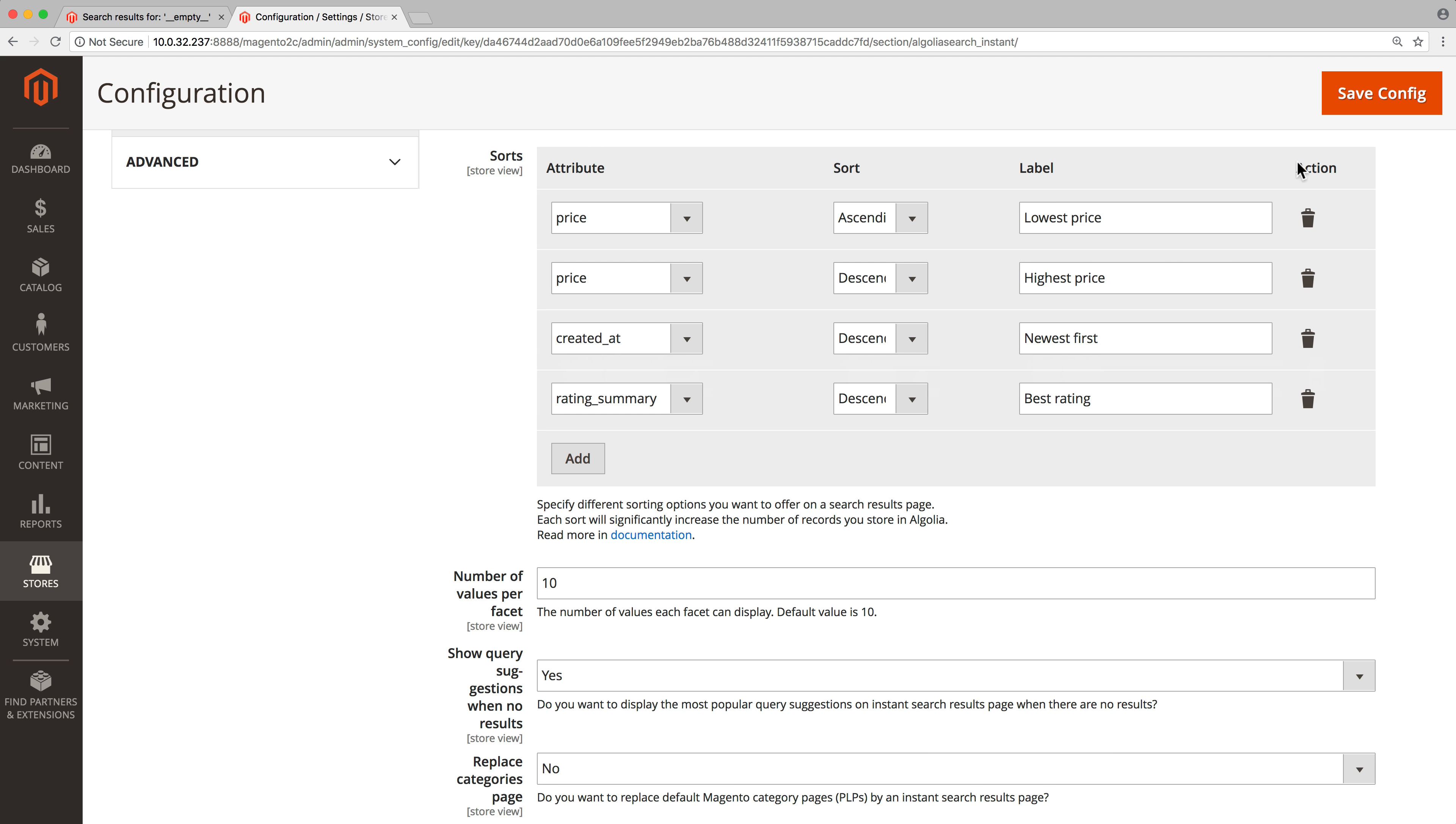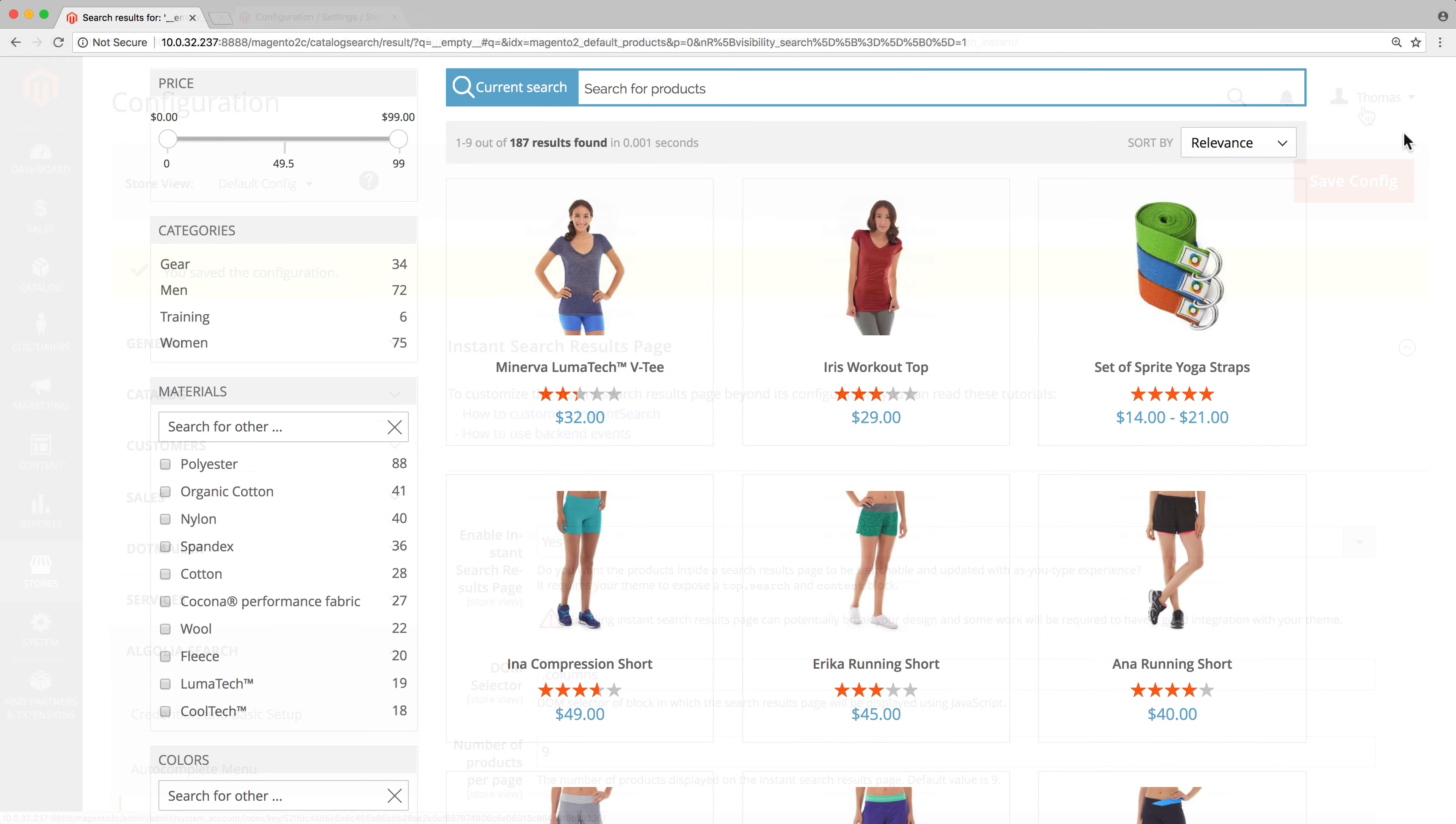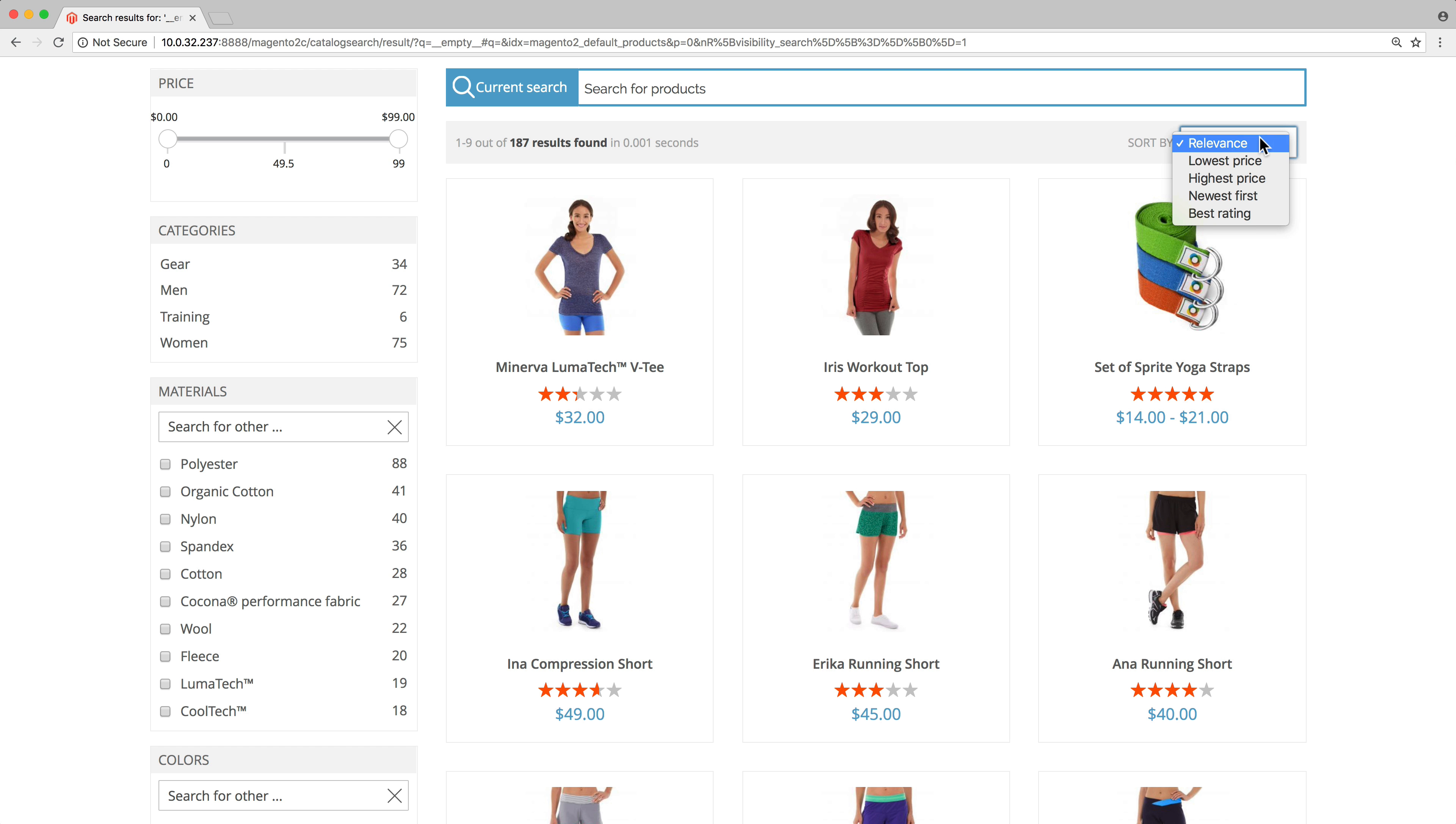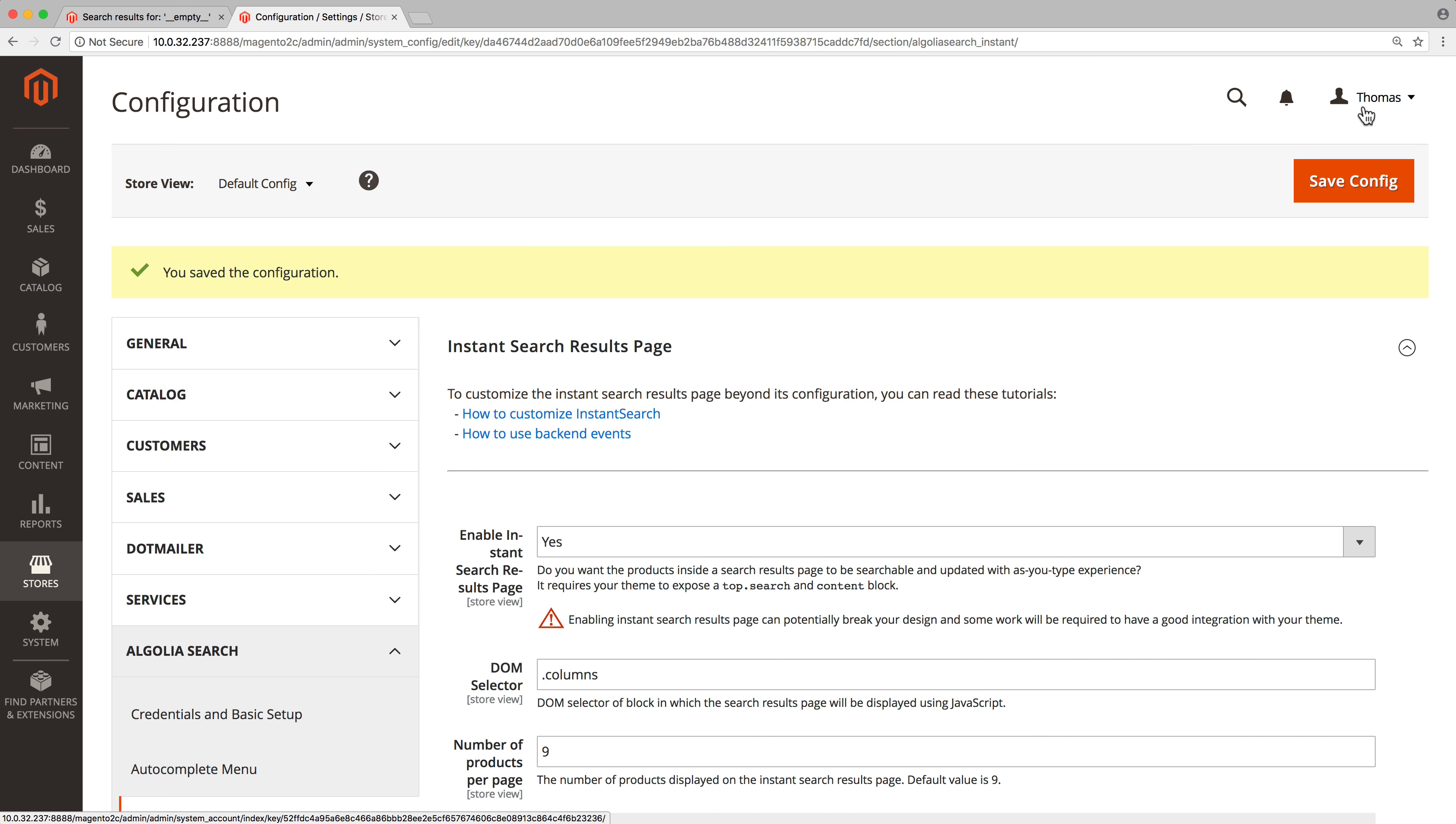Finally, click on save config. Keep in mind that for every new sorting option all the products will be stored in a new Algolia index. This is needed by the engine to return super fast search results. In most cases two or three sorting options are enough.